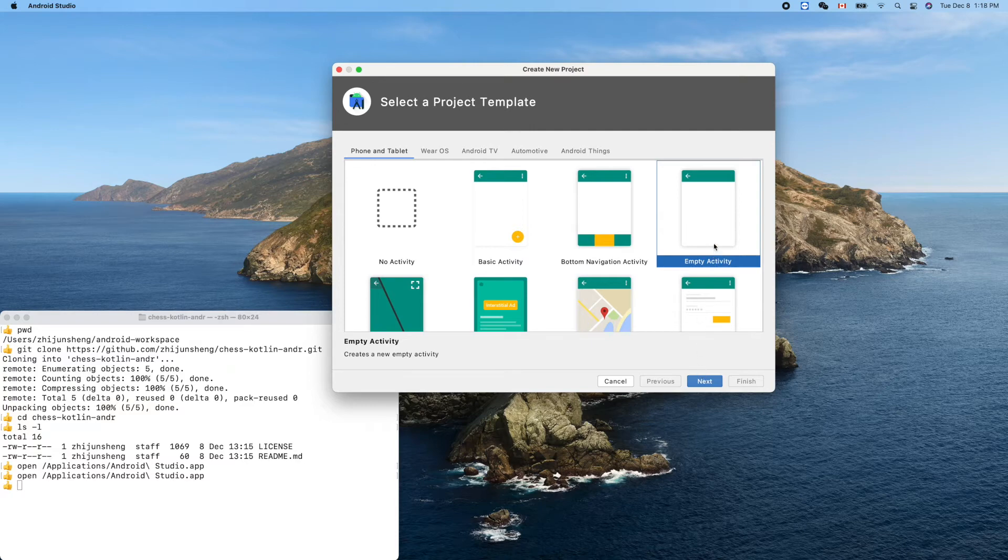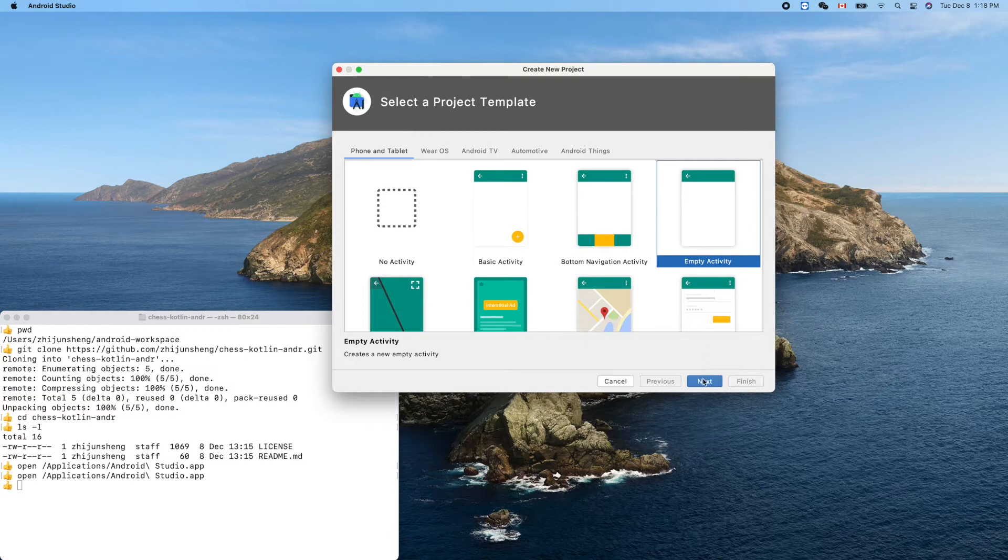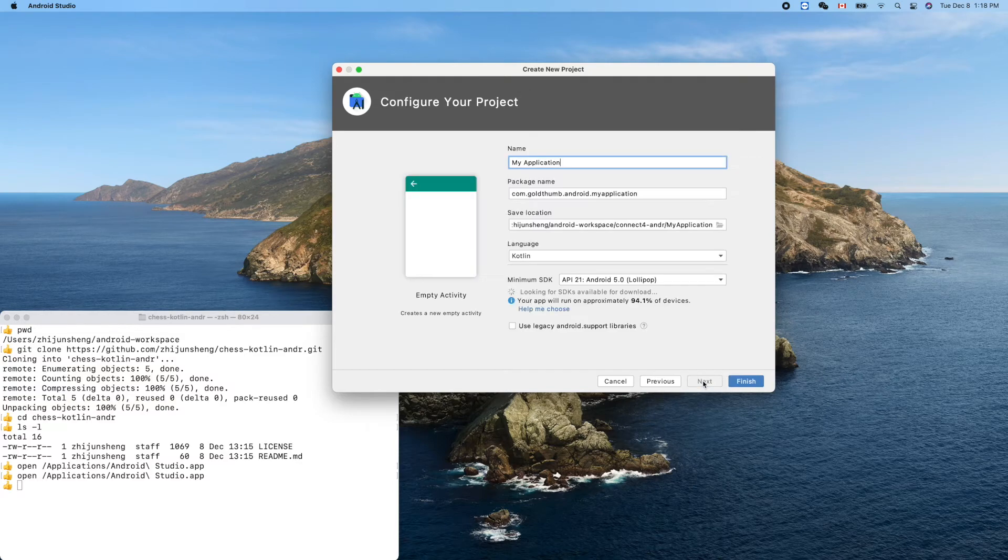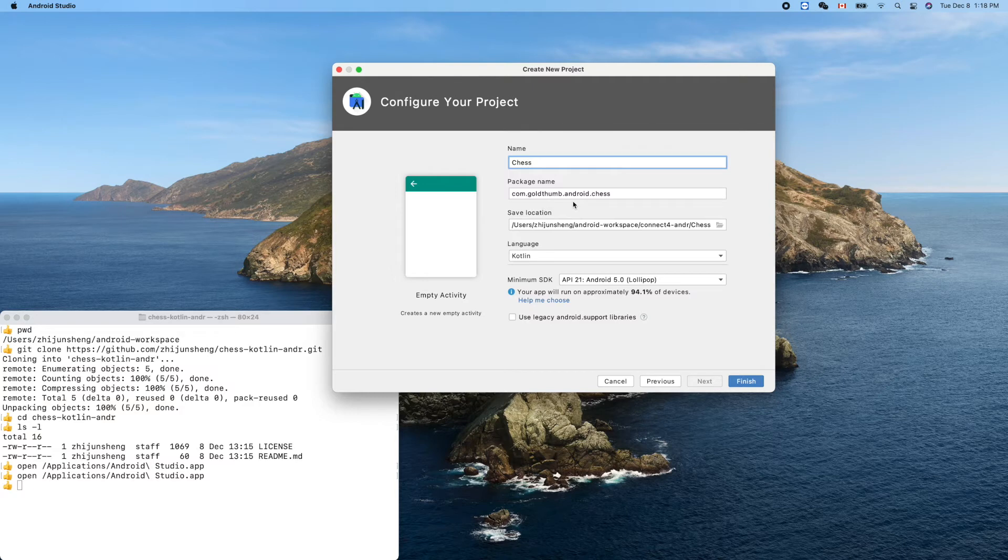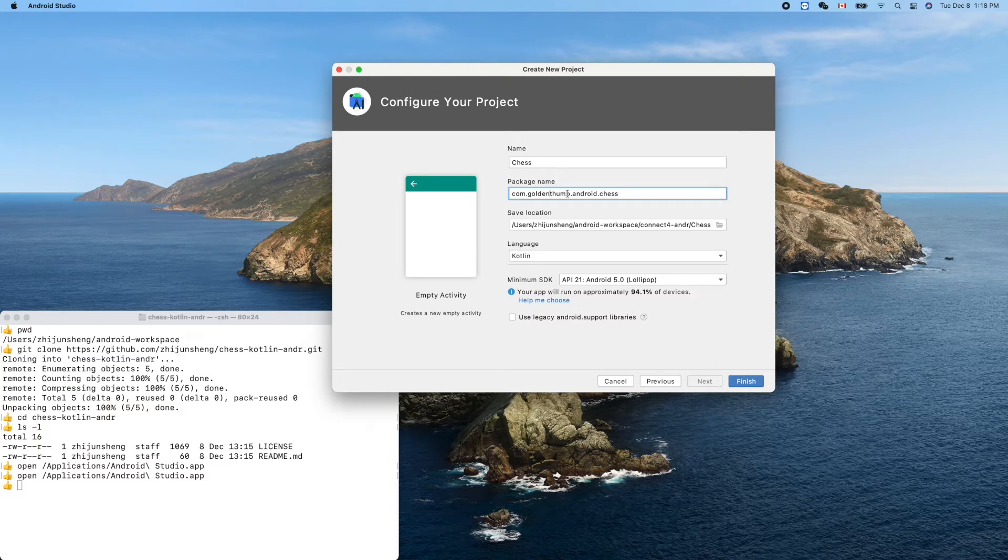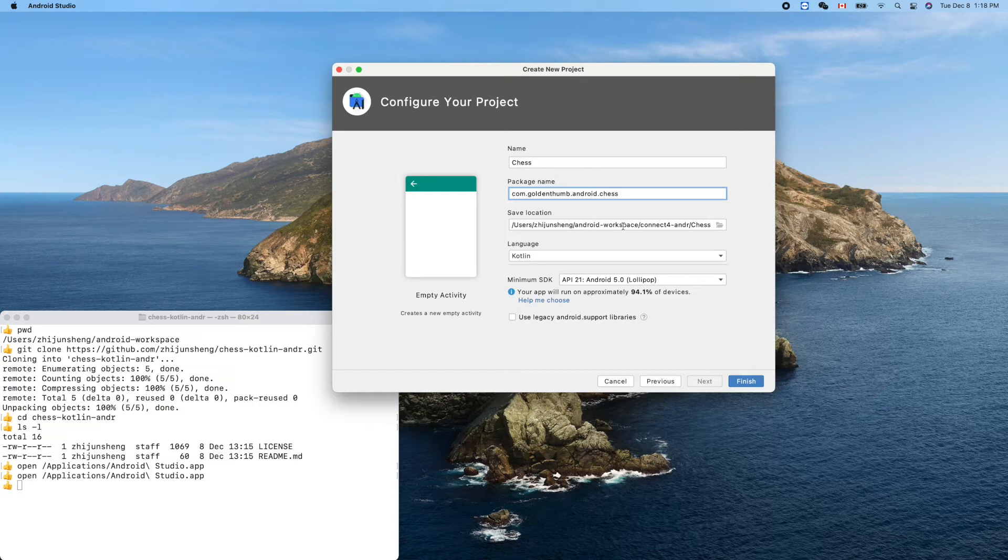Next. My application: Chess. GoldenSun.Android or GoldenSun - I own both domain names. So Android.Chess.